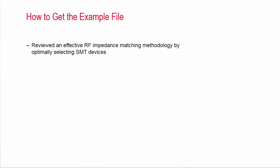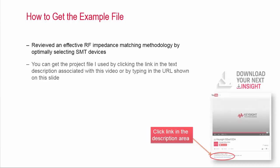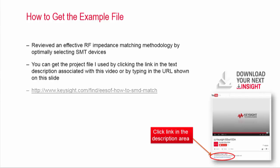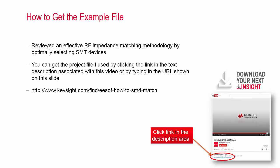Alright, now we have reviewed a very efficient methodology for RF impedance matching with SMT devices in this short video. I hope this helps your RF impedance matching for a better design. You can get the project file I used by clicking the link in the text description associated with this video or by typing in the URL shown on this slide. Thank you for watching this video.